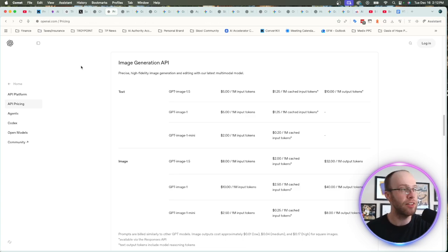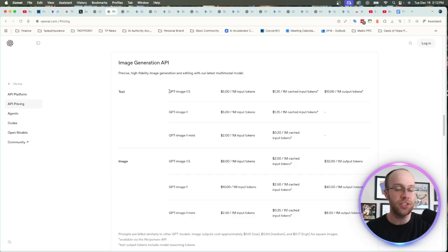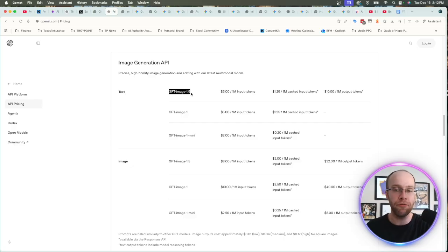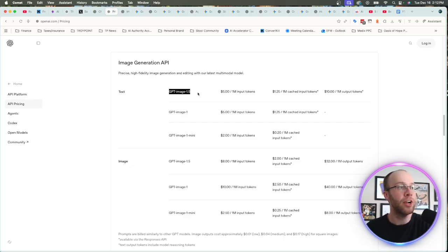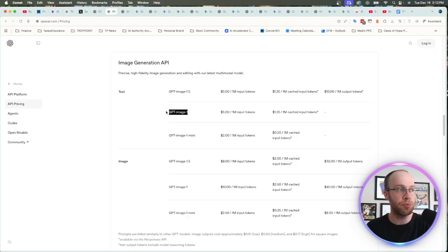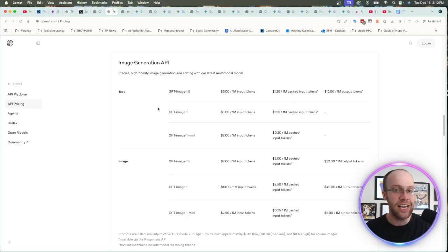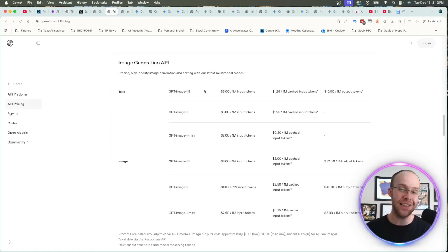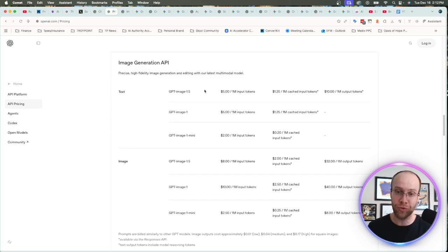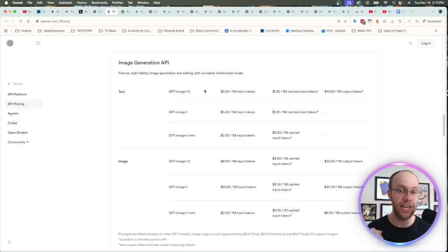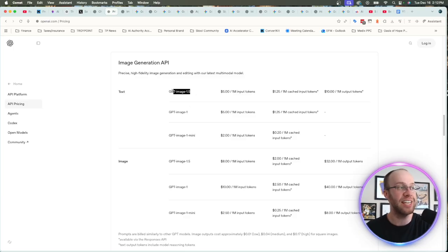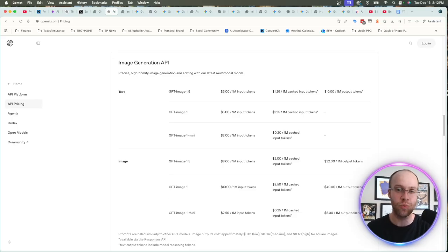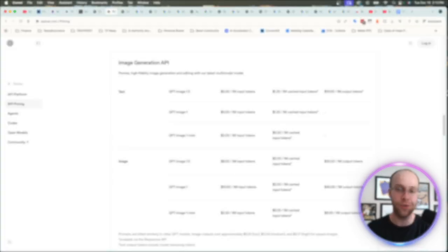What I like about this is from text to image, the pricing of GPT image 1.5, which is this new model that I'm talking about here, is actually the same price as what you're seeing with the previous model, which is GPT image 1. Now you'll notice there isn't a mini version yet of GPT image 1.5. I would expect that to come soon. And that's super important. If you're creating these images at scale with automations or agents, it can get very expensive. And so having those mini versions is key. I would expect that to come in the near future.